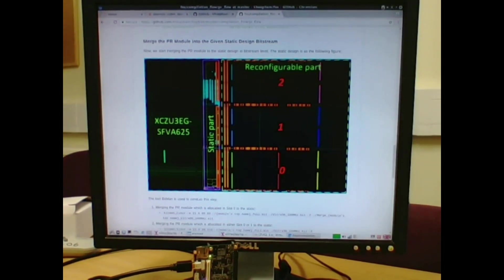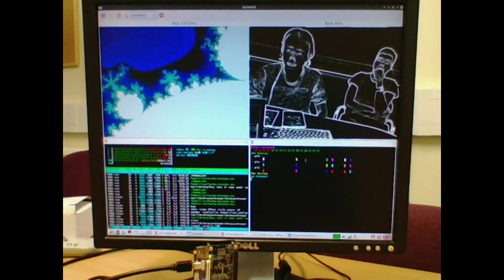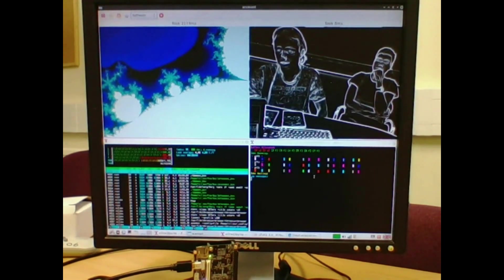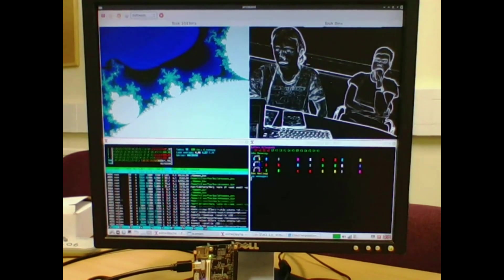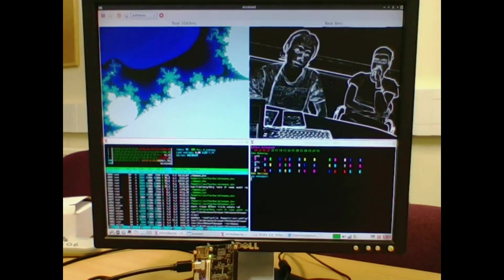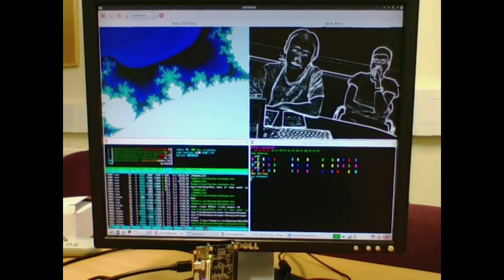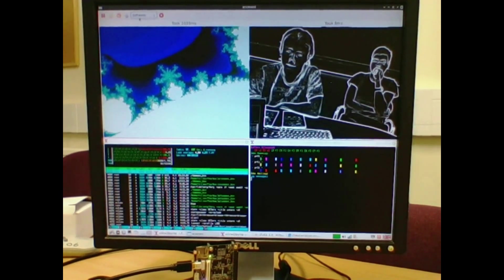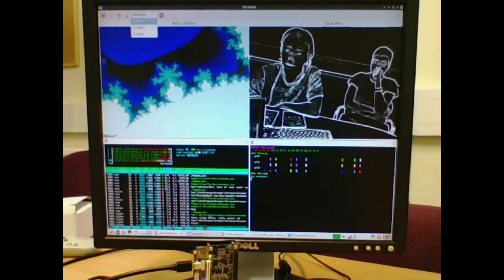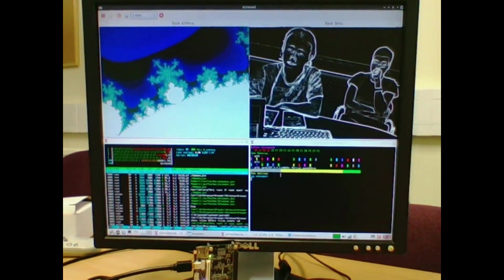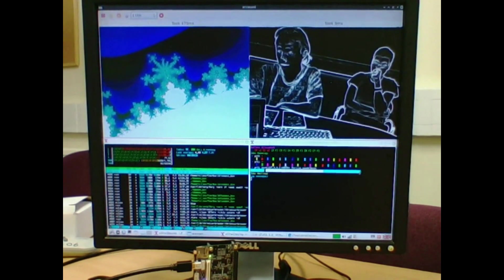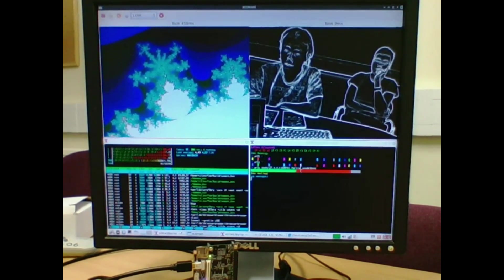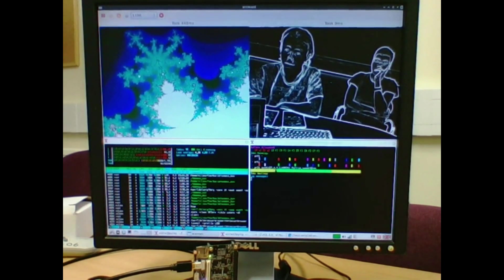So this is running on the board right now, and at the moment we are using all three of the regions to run this Sobol application on the right hand side of the screen. So what we can do is switch this Mandelbrot on the left hand side from software to running on the hardware in an accelerator, and you can see that the Daemon has allocated this third region to run that, meanwhile the Sobol has been now relegated to the first two.